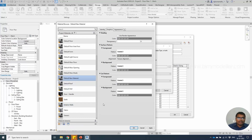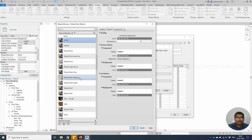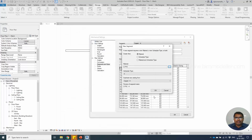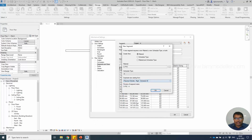Rename this — I'm giving it as cPVC. This is going to be a duplicate from the Polyvinyl Chloride Schedule 40 size. Select OK.